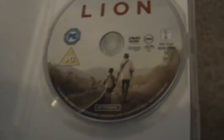And now onto the two DVDs which are Lion on Entertainment in Video and Hacksaw Ridge on Lionsgate. And there's the disc itself.